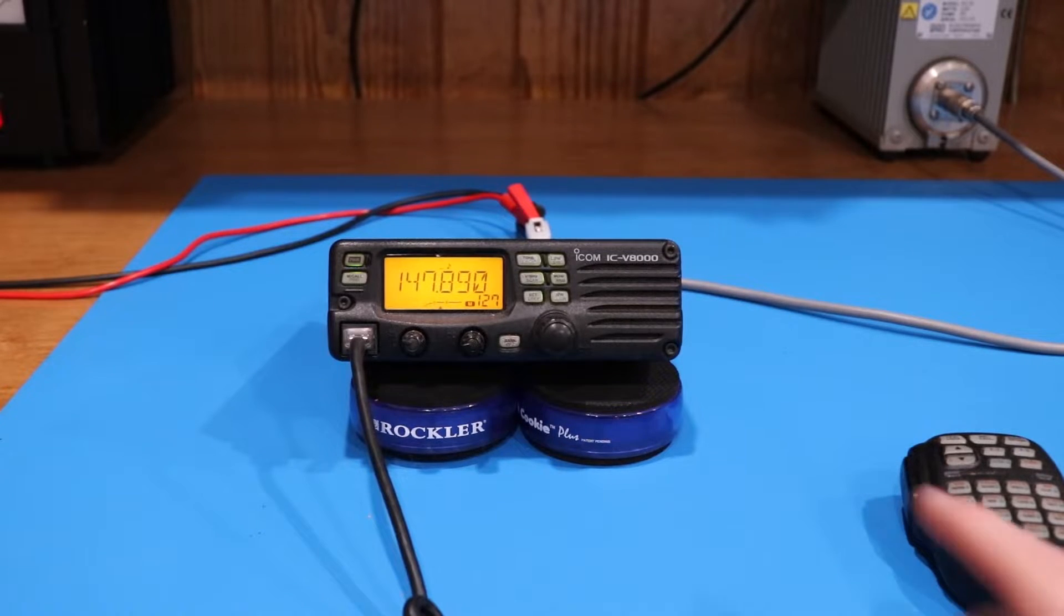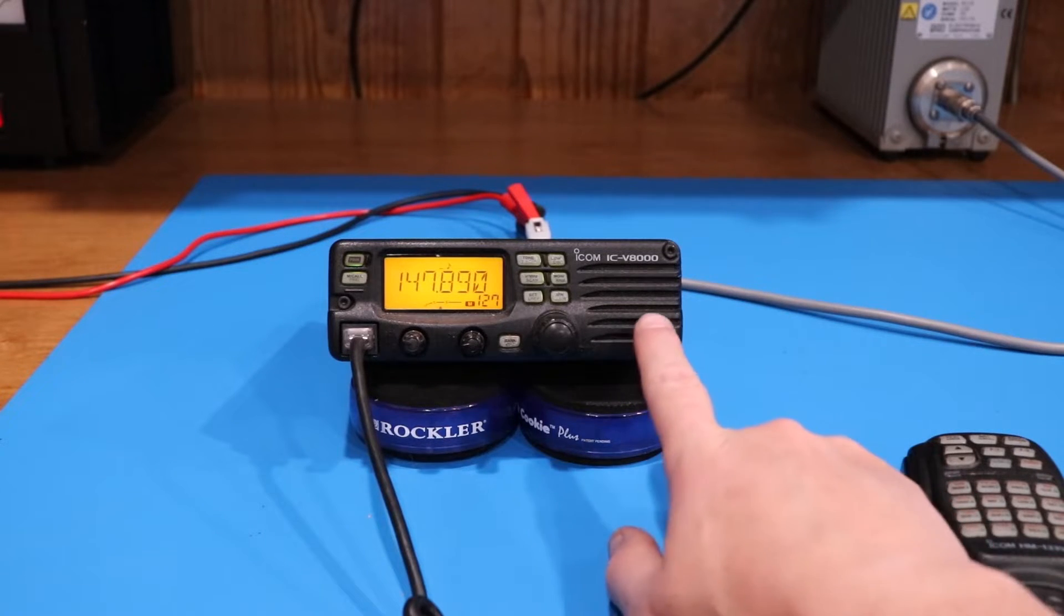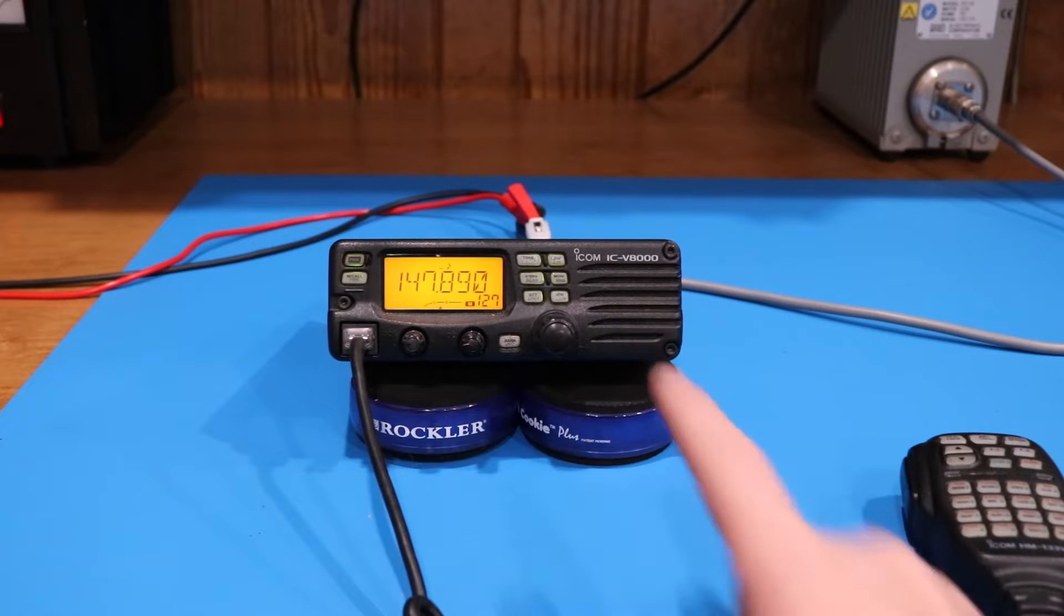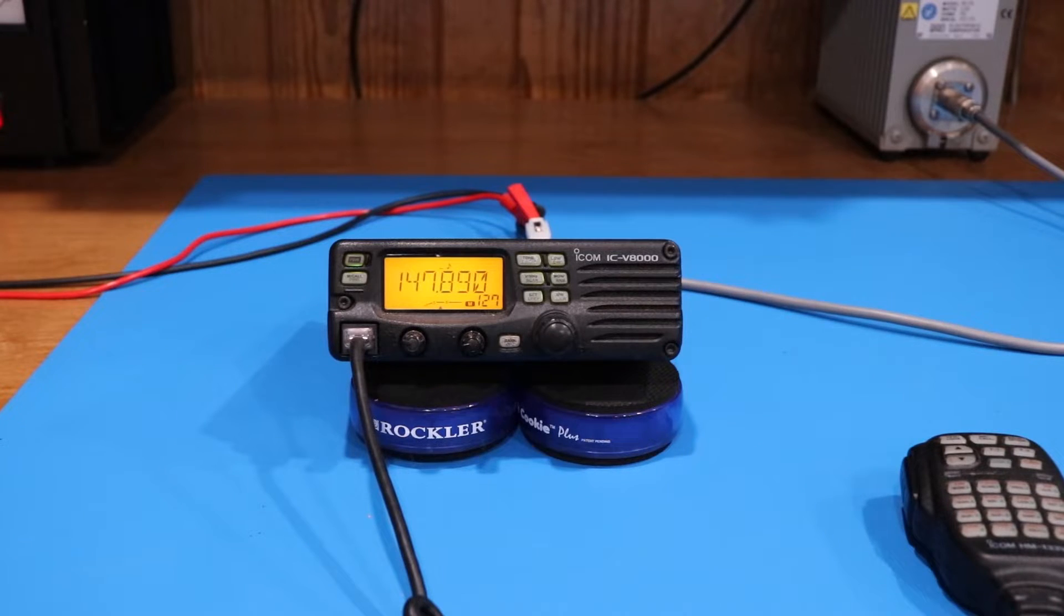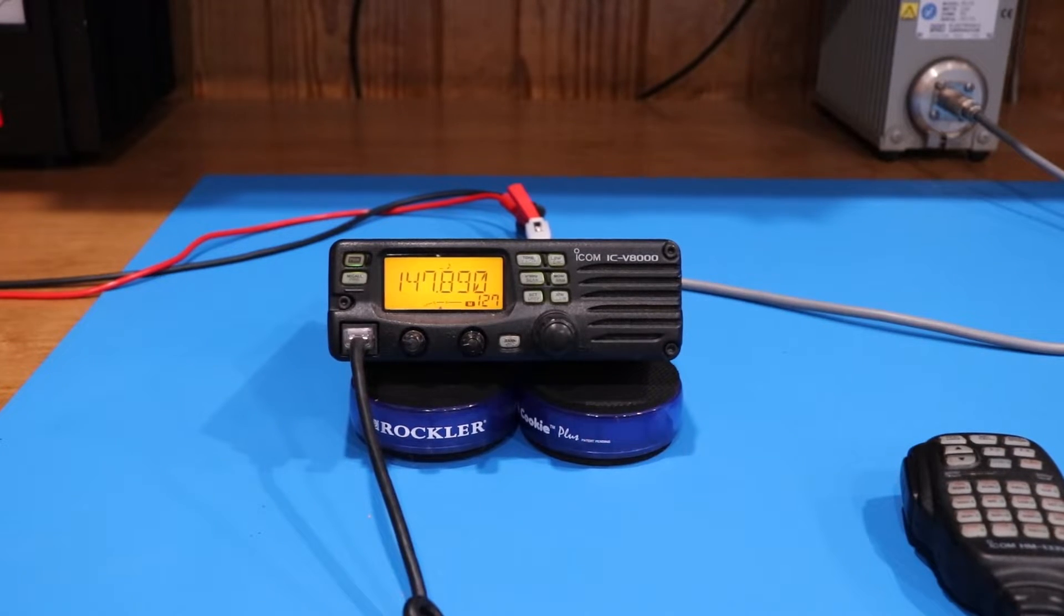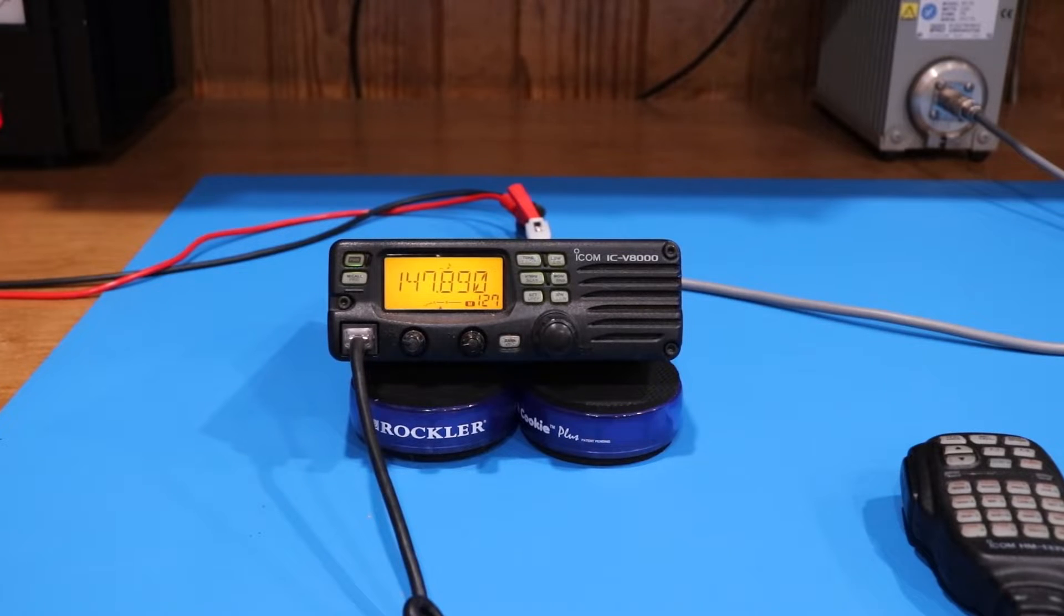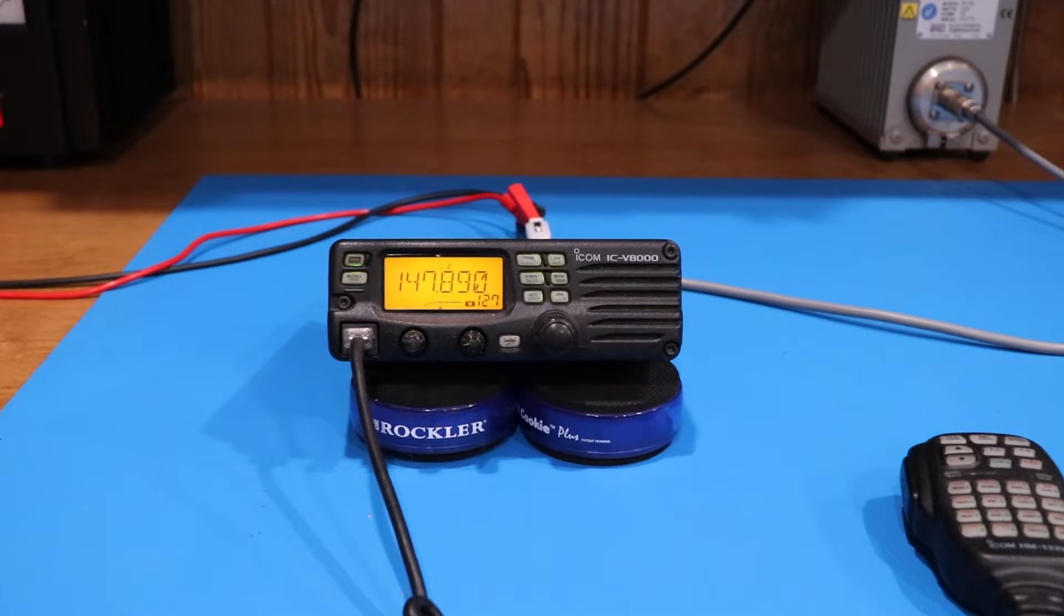It's a 75-watt output radio, two meter, and it has a built-in speaker on the front which works really well mounting in a truck. But that's not what this video is all about. This video is all about the fan on this thing.